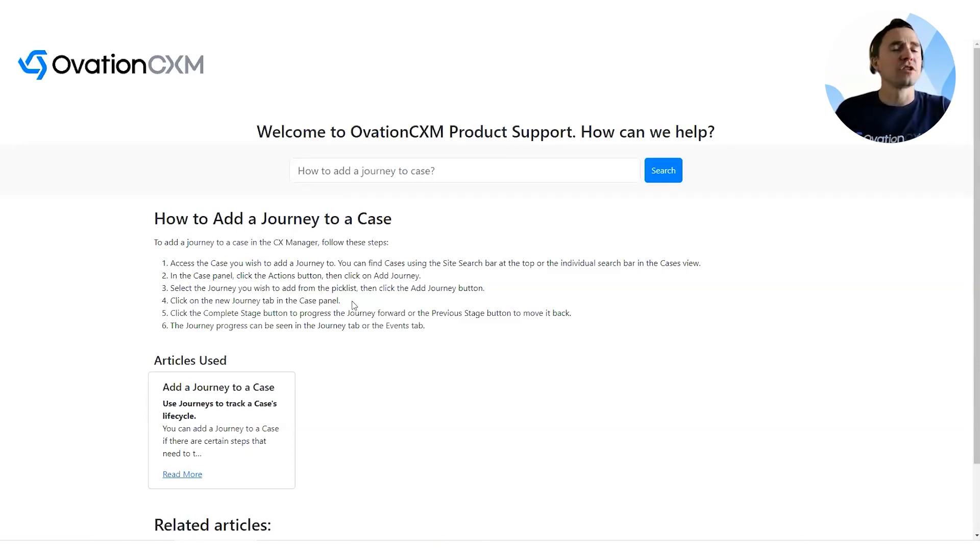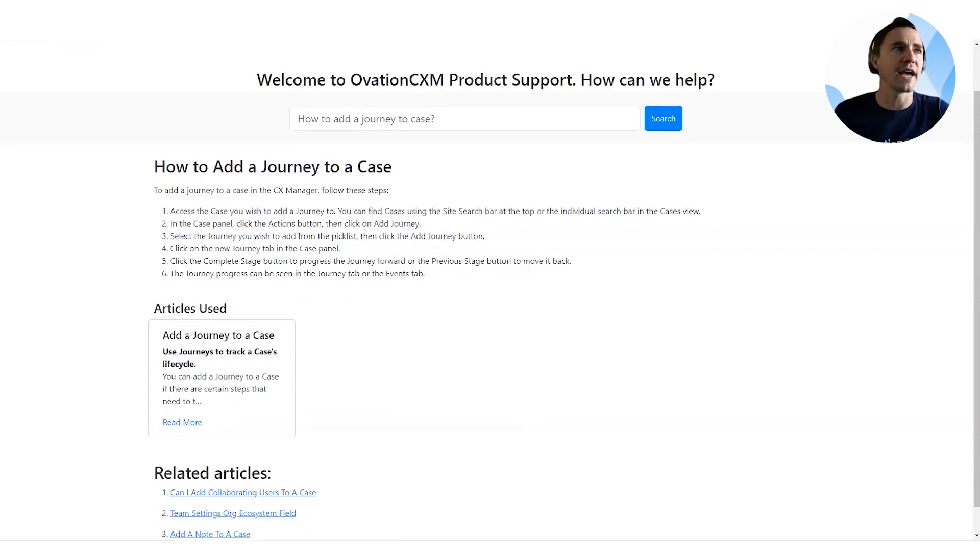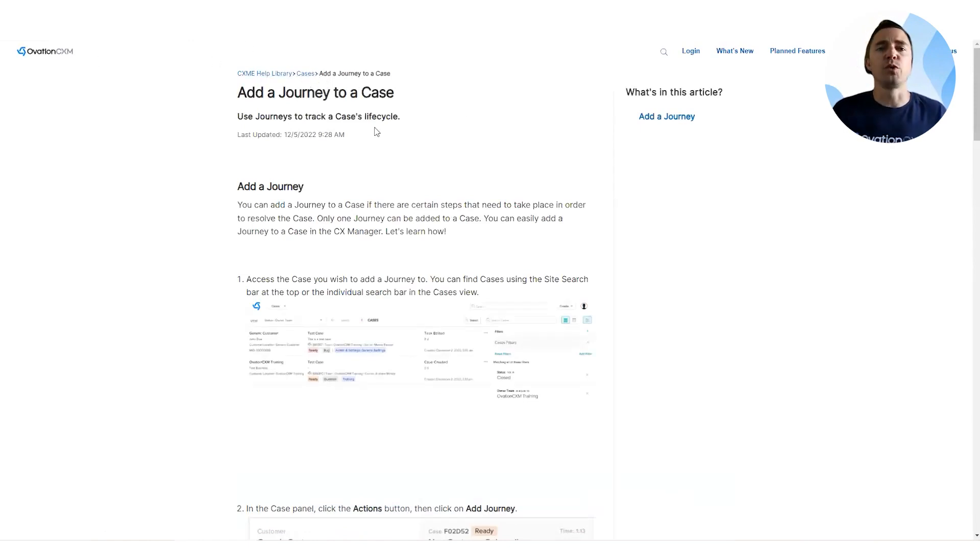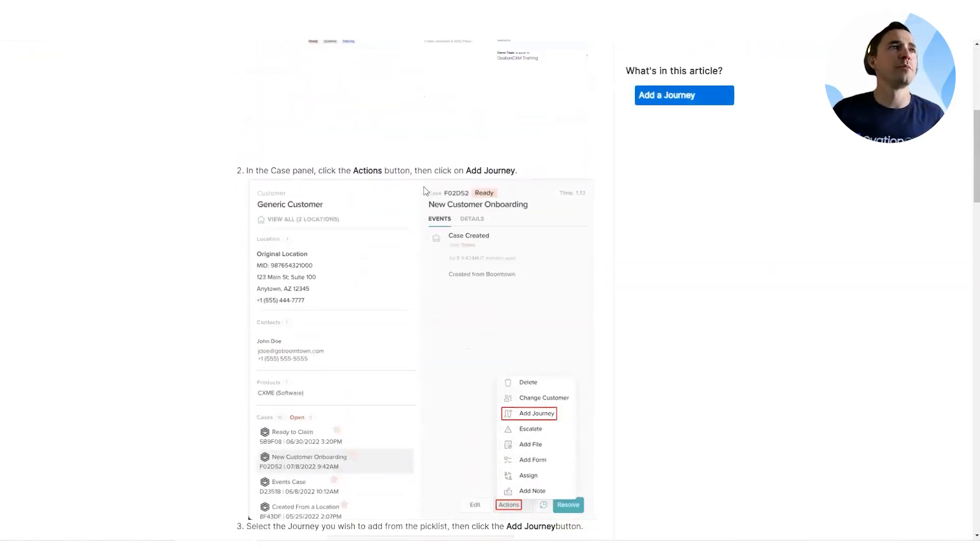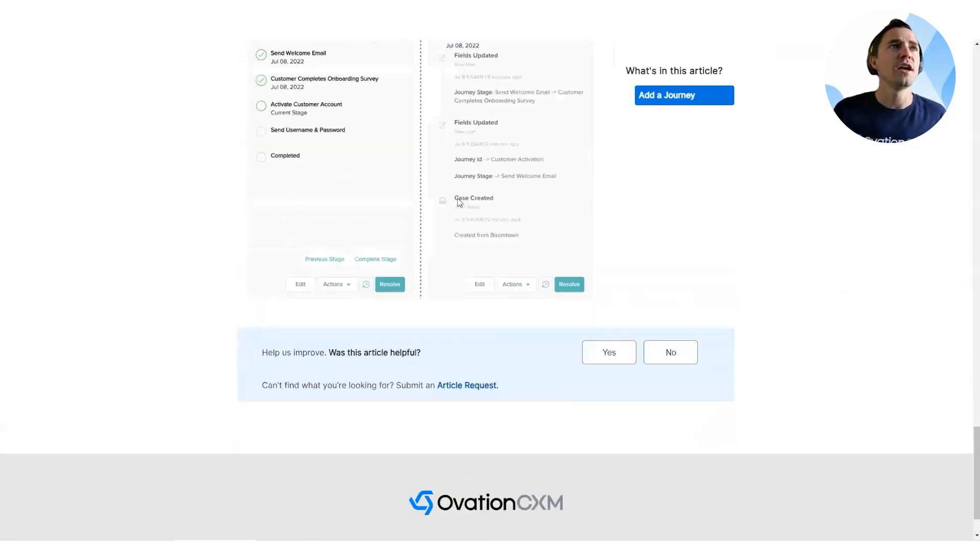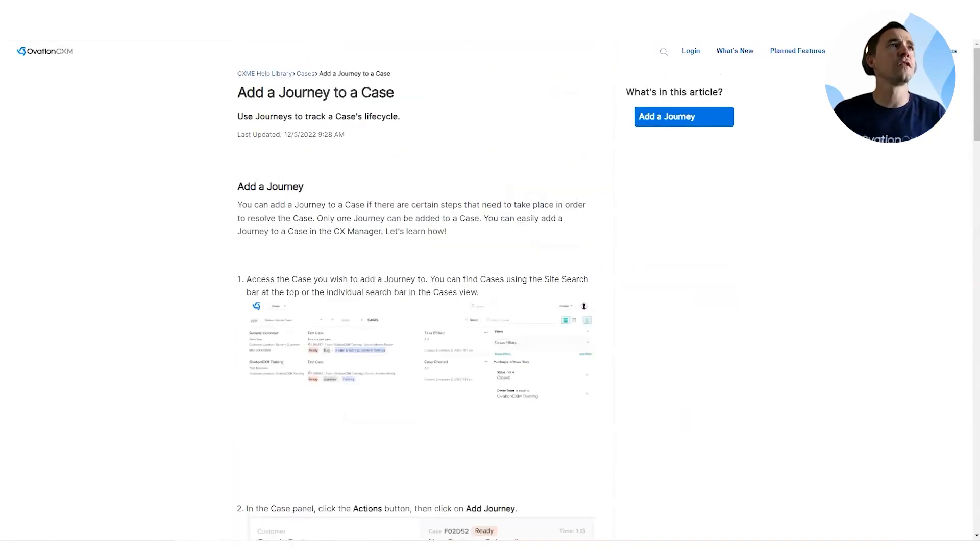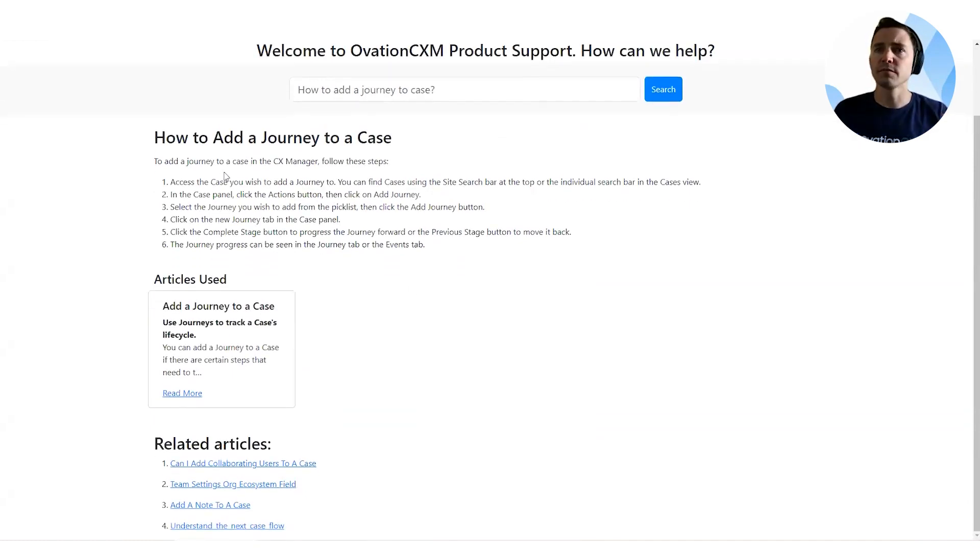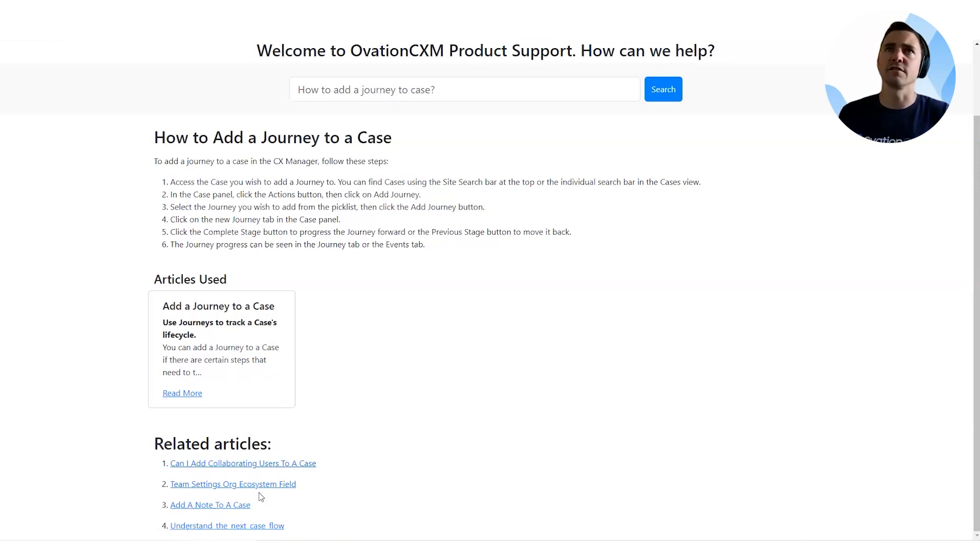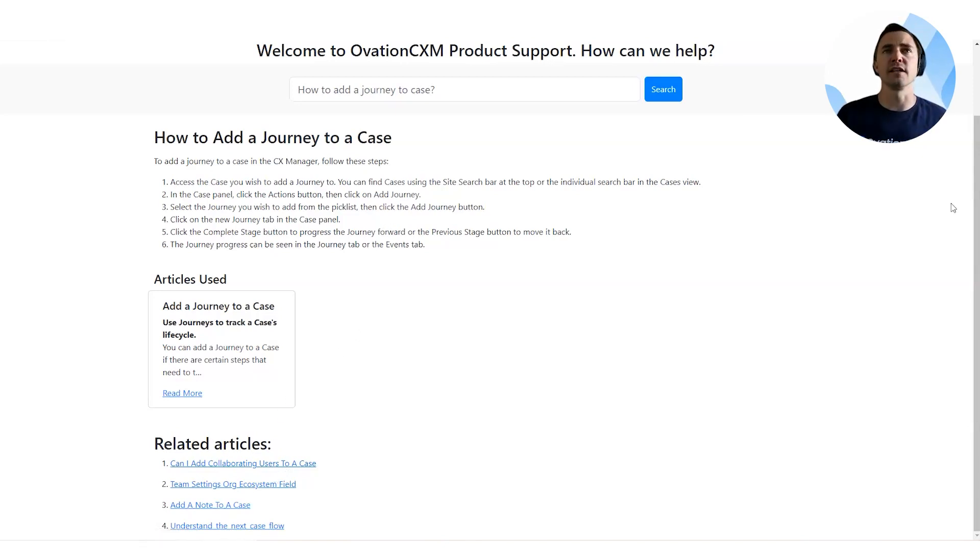And what it also does, as we saw with the conversational AI, it sources where it pulled this from. So we actually have an article called adding a journey to a case. And you can open that, it'll open up the article. And you can read through, here's the article where it falls in the public knowledge library, because we train this AI on help.goboontown.com, our public knowledge base. So here it has a bunch of images and steps and processes to add a journey to a case. So it takes all that data, and it simplifies it down into a couple quick steps to really get to the point of what the customer's trying to do quickly. And it also adds a number of related articles. Hey, I found these might be similar, you might want to check these out as well, but they're not directly related to the answer that I gave you.